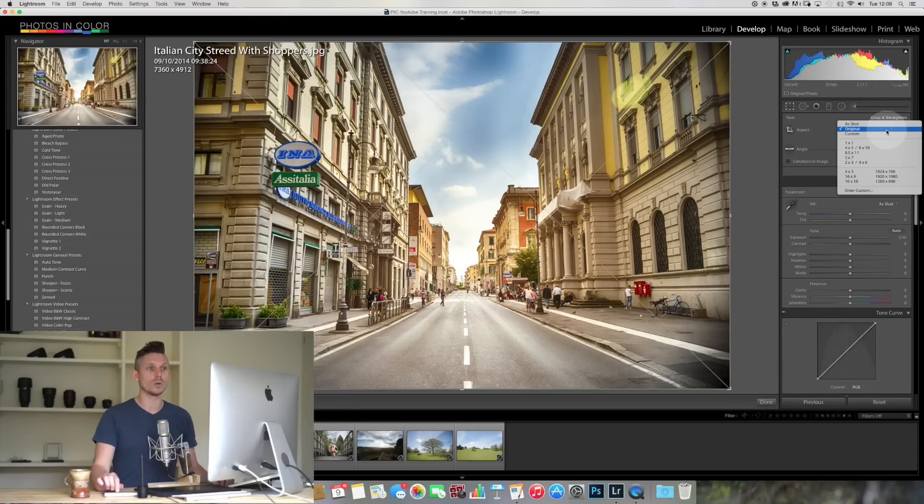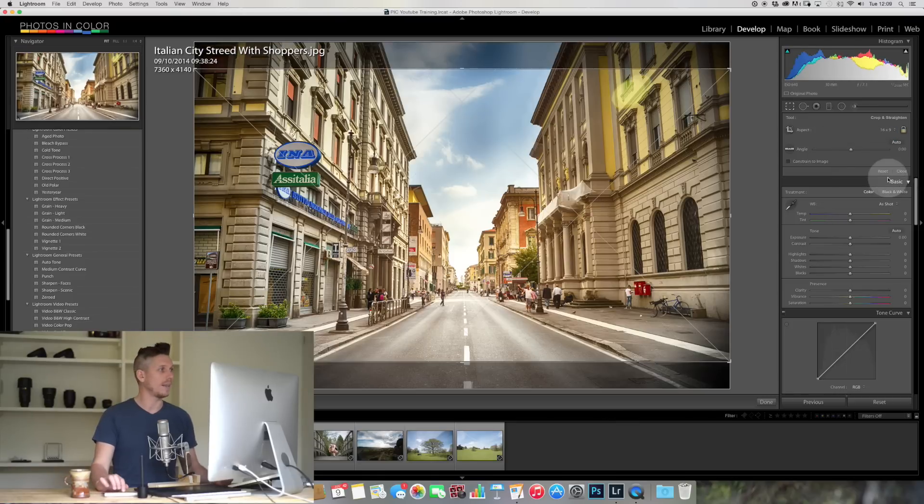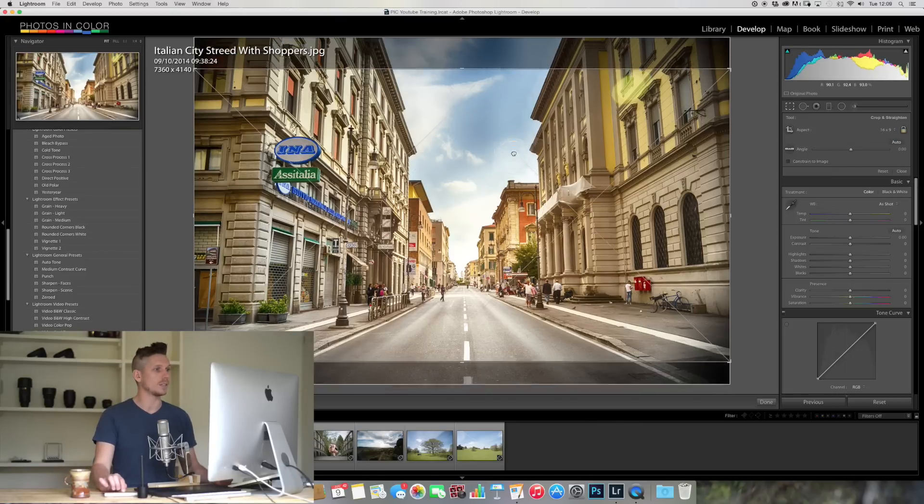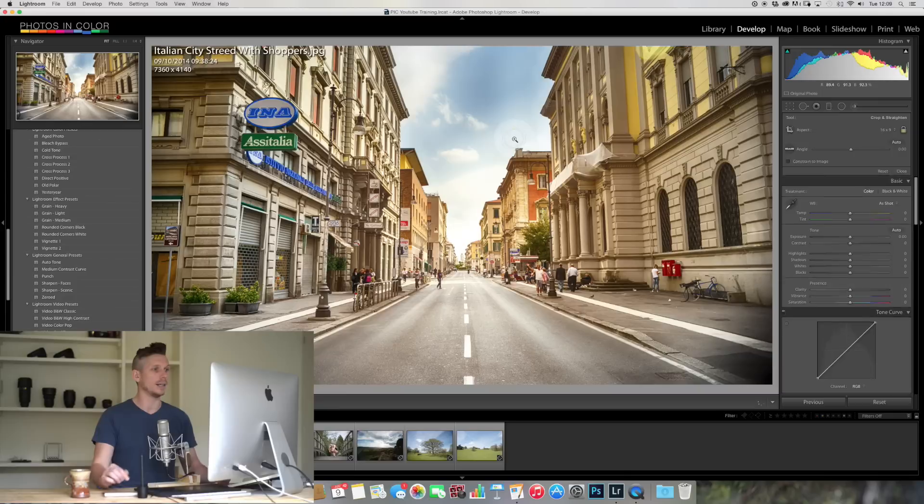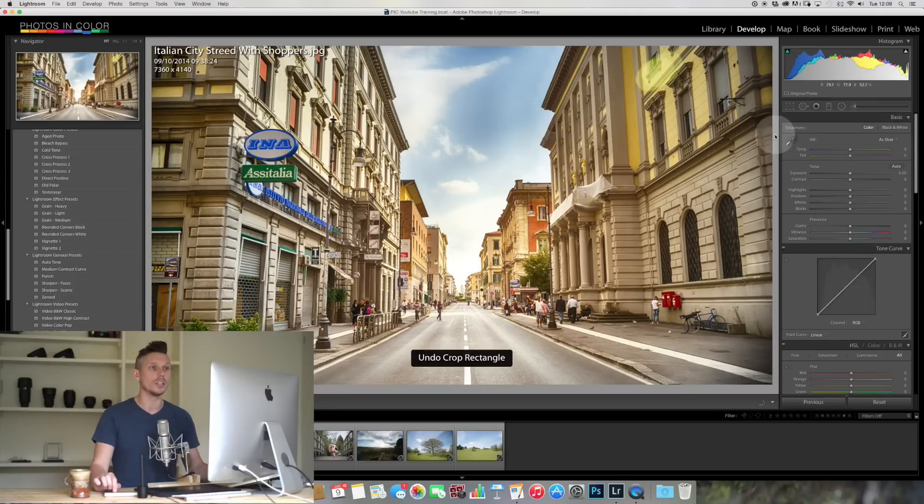You can also go to something cinematic, so this is widescreen, and that's going to set that up directly as a cinematic image, which looks great. So what else can you do?